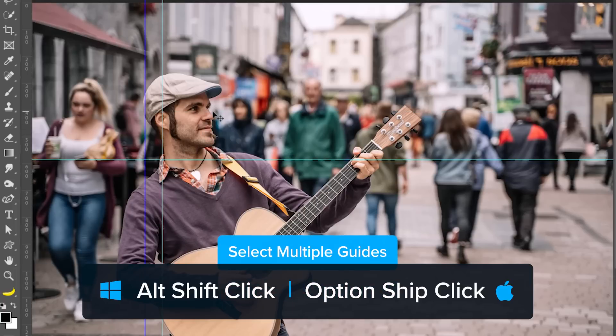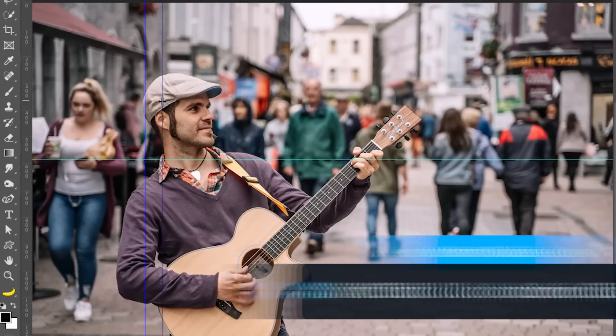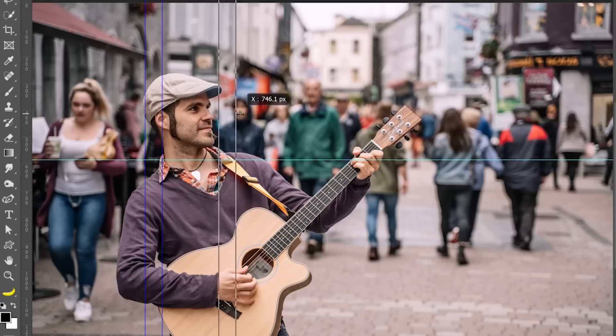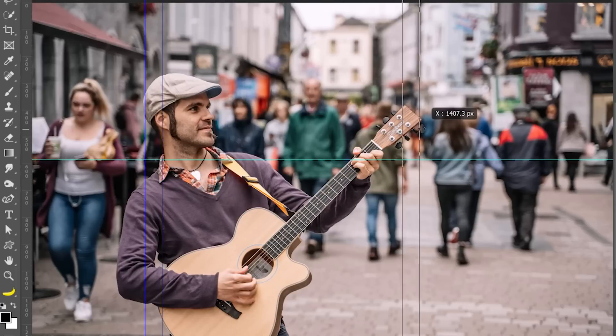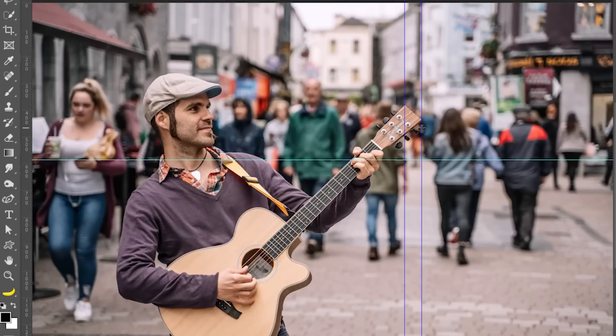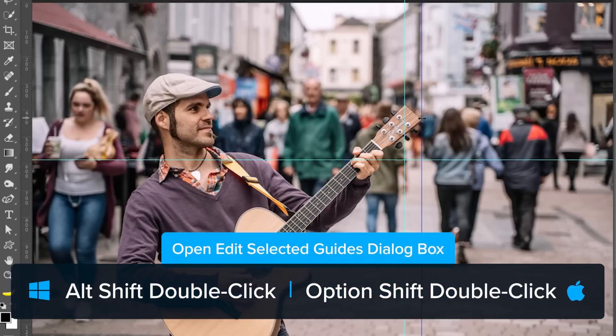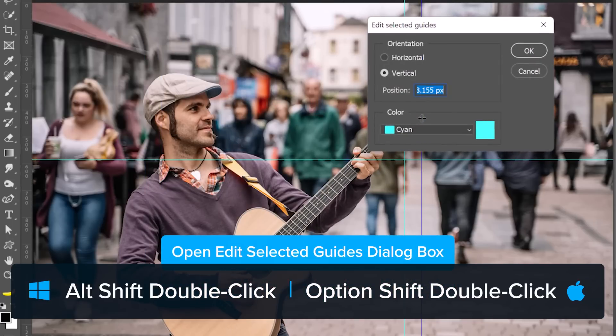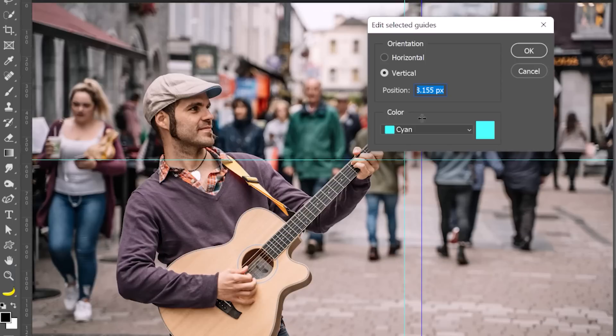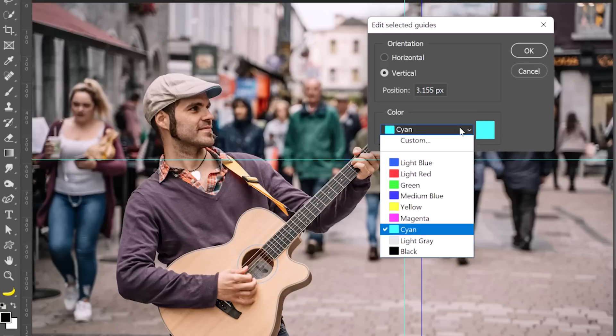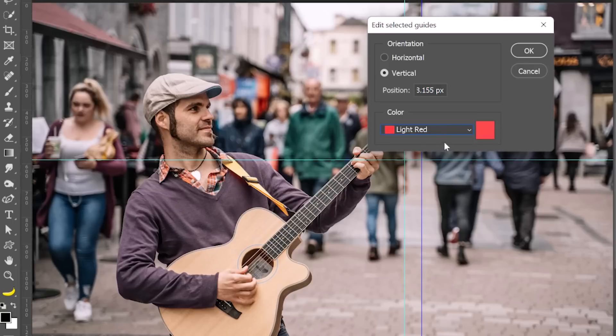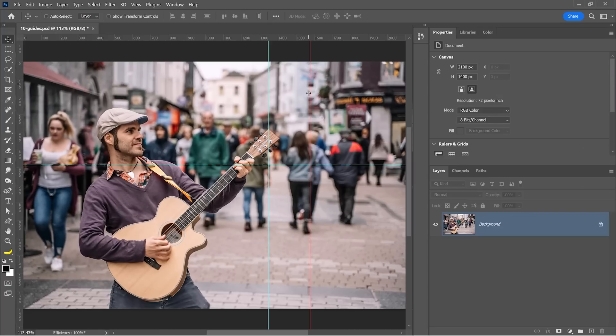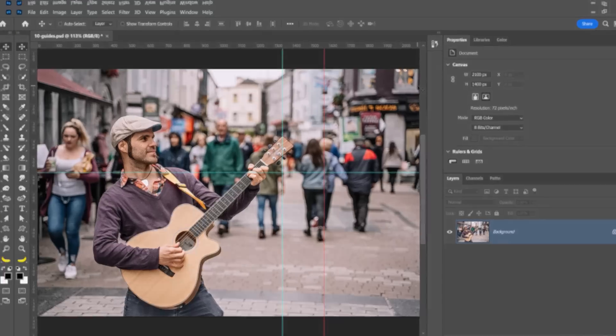You can also hold Alt and Shift and click on multiple guides to select them. And while holding down on those keys, you can click and drag to move multiple guides at the same time. You can also hold Alt, Shift and double click on a guide to bring up the edit selected guides dialog box. From here, you can select the color. I'll make this one light red and set a position. You can use pixels, but even better, you can use a percentage. So, I can type 75% and press OK, and Photoshop will place this guide 75% from the edge. 100% will, of course, be on the right edge of the canvas.